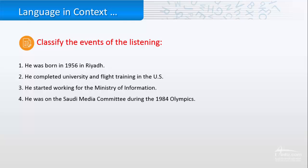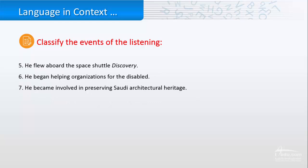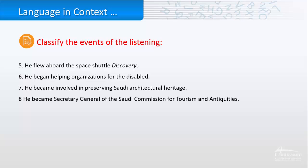He was on the Saudi Media Committee during the 1984 Olympics. Also, he flew abroad the space shuttle Discovery. He began helping organizations for the disabled. He became involved in receiving Saudi archicultural heritage. And he became Secretary General of the Saudi Commission for Tourism and Antiochids.